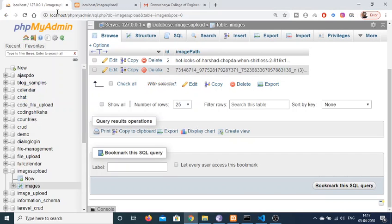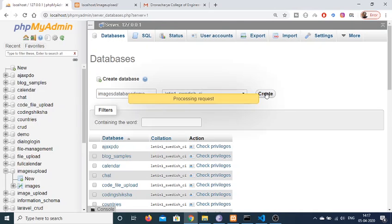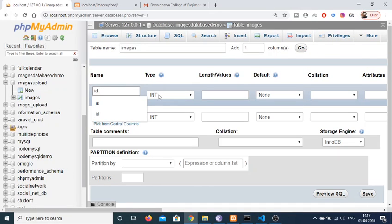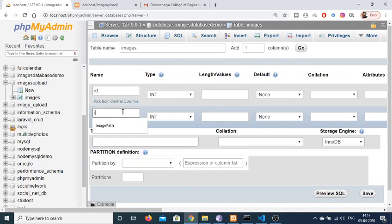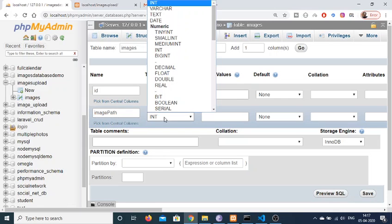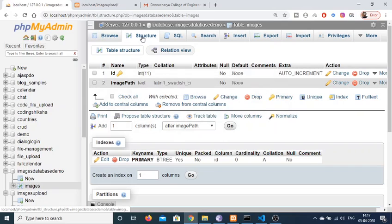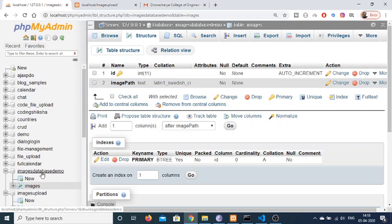After you start both these things, go to localhost/phpMyAdmin and create a new database. The database name will be images_database_demo. Create this database and the table will be images with 2 columns. Click go — the first column will be id, which is an integer and the primary key, set to auto increment. The next column will be image_path, which will store the path where your image is saved, with type text. Click save. Our table is now created with two fields: id as the primary key and image_path. The database name is images_database_demo.